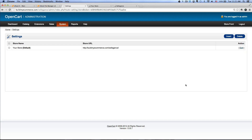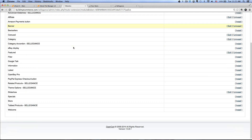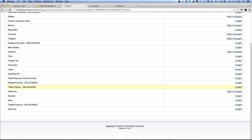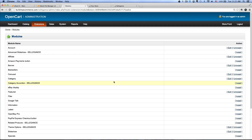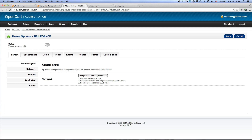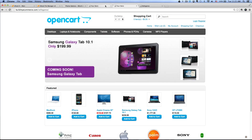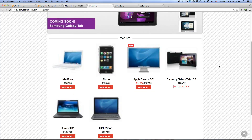Now we have to do a theme module installation. Go to Extensions > Modules and click Install next to Theme Options Selegance. After you've done that, click Edit and make sure to activate the theme by pressing the button so it becomes green. Make sure you save. Now when we go to the front end of the store you should see the theme activated. It looks a bit different from the default layout, and obviously we have to make a few more adjustments.